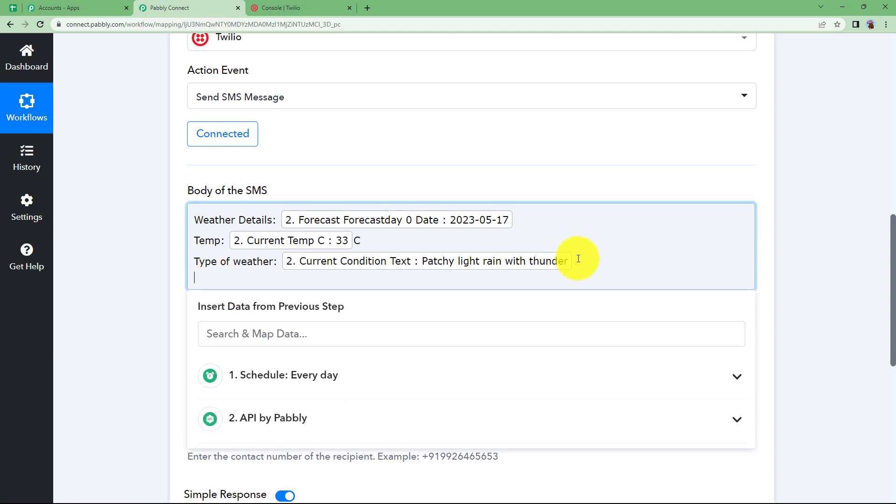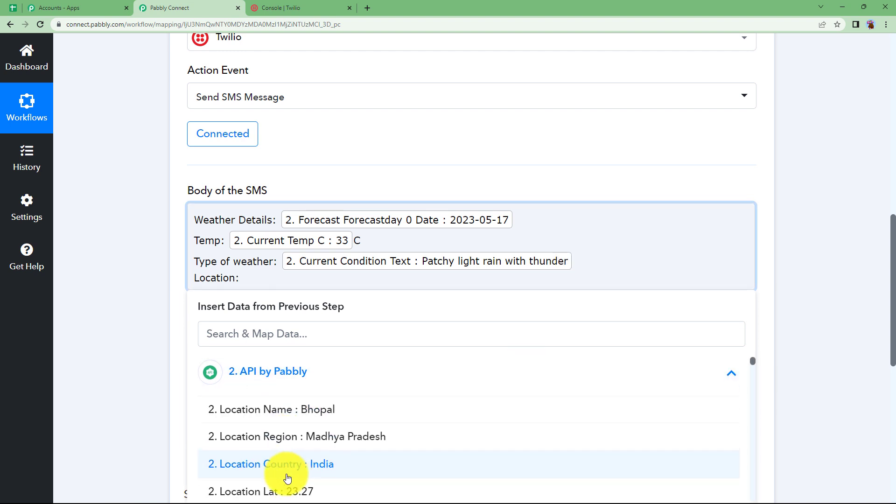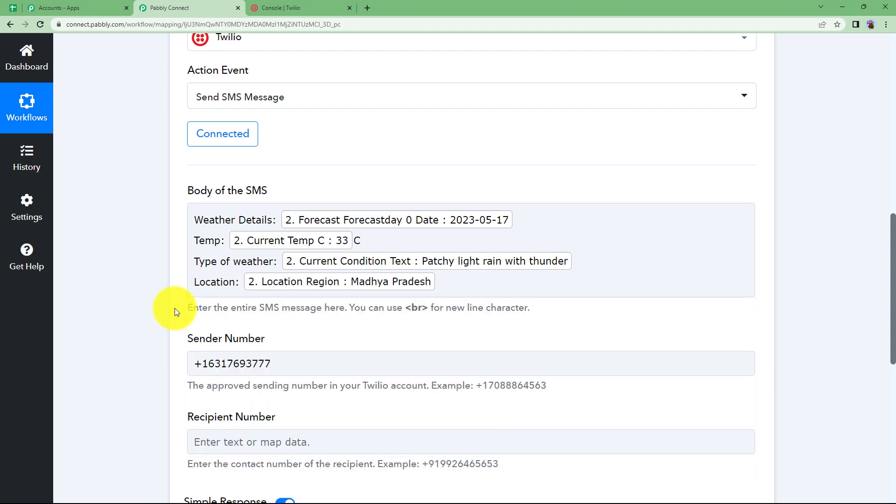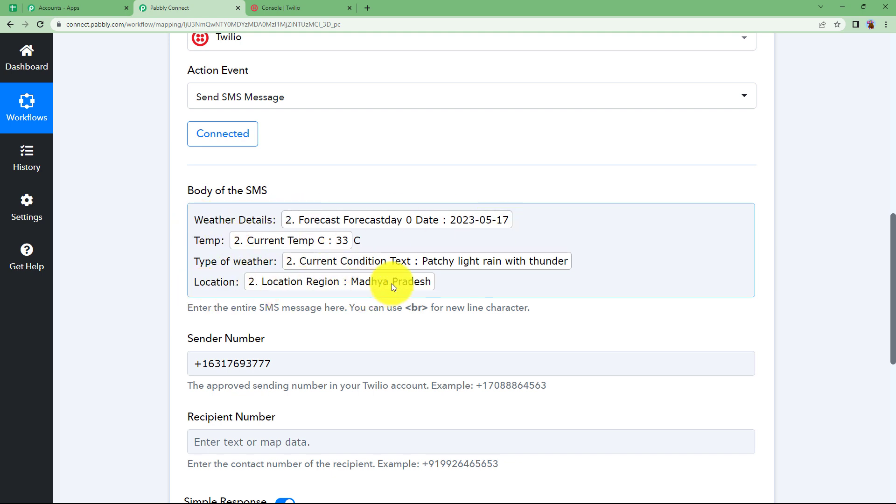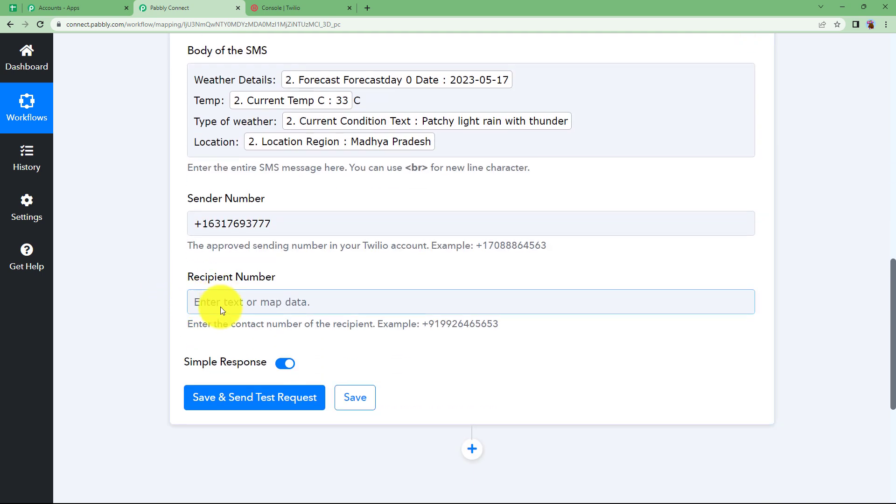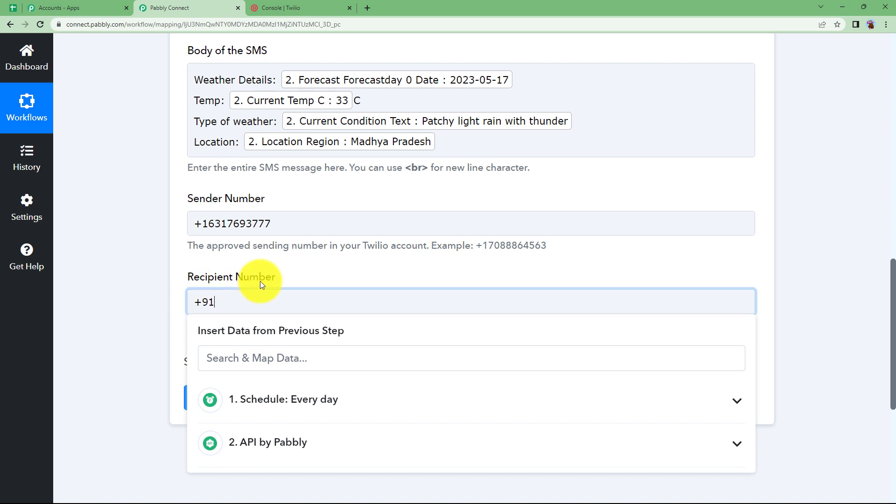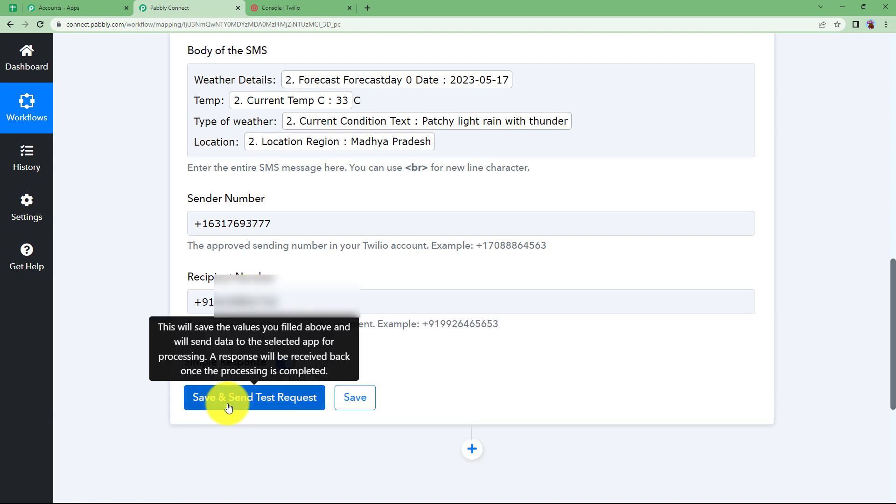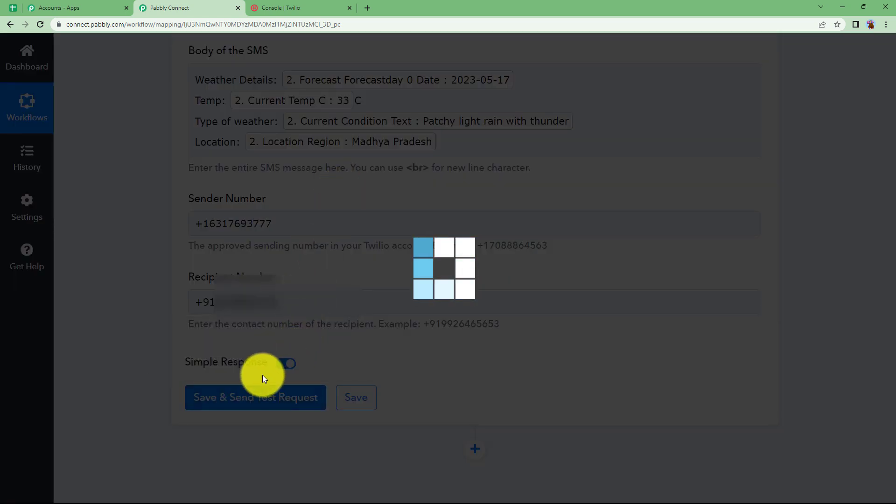We have the basic details over here and you can also put the location. So I am entering the location here. This is done. I have entered the basic details like the weather detail of the date, the temperature, the type of weather, and the location as well. You can change the body of the SMS according to your requirement. Now I will enter the recipient number along with the country code. Click on save and send test request.